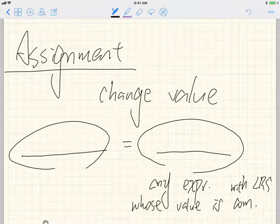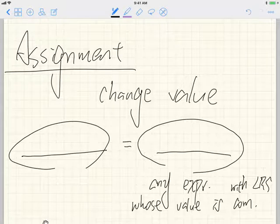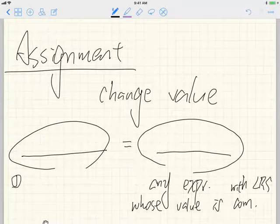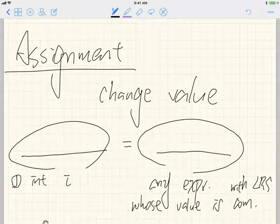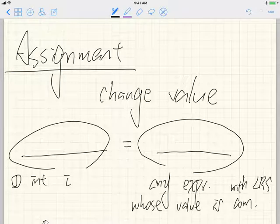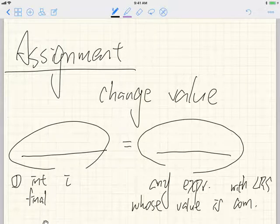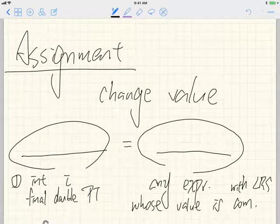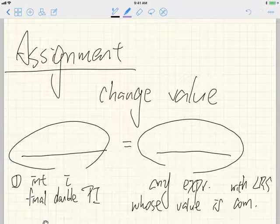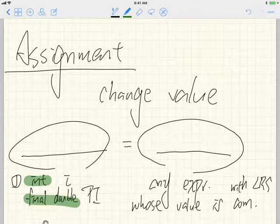What can be the left-hand side? There are two possibilities. Case one: when you first introduce a named constant or variable, you can put the initial value using an assignment. For example, you can say integer i is assigned to something, or for a constant you can say final double pi — that's also on the left-hand side.